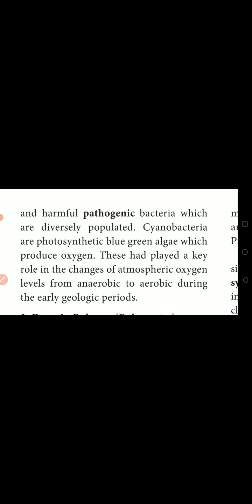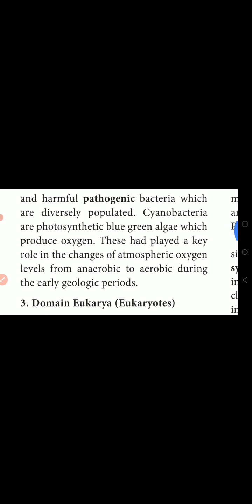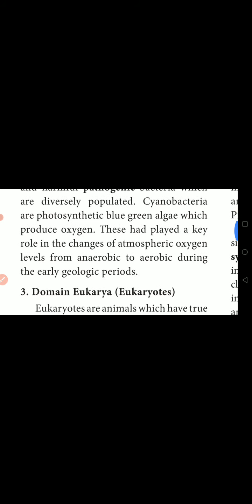And some bacteria are harmful — they are pathogenic bacteria, which are diversely populated. They are present in different conditions, different regions, and different habitats. Cyanobacteria are photosynthetic blue-green algae which produce oxygen.